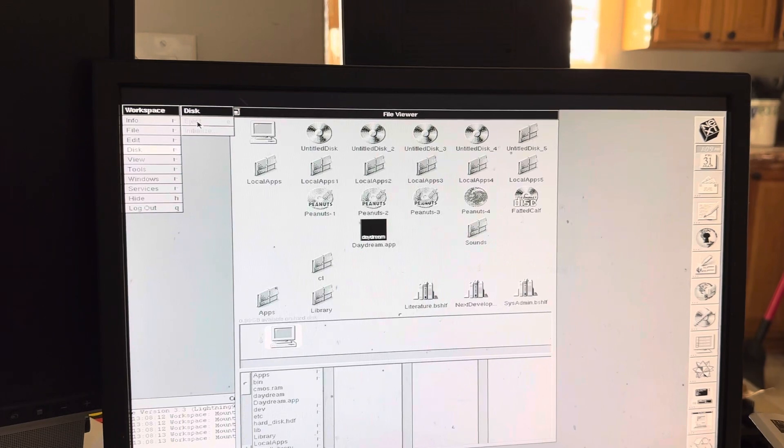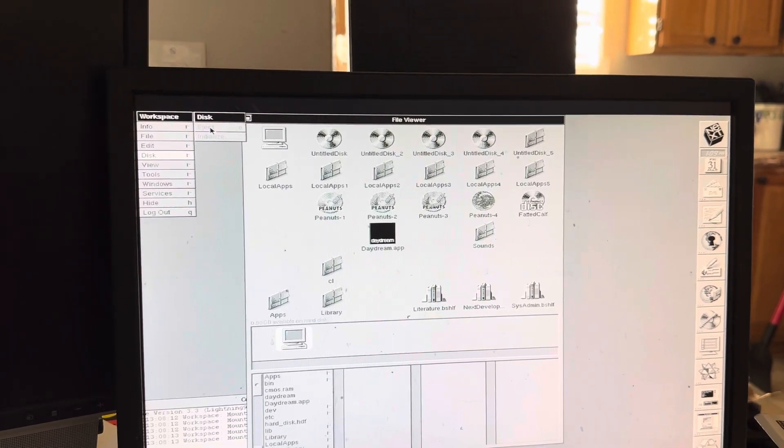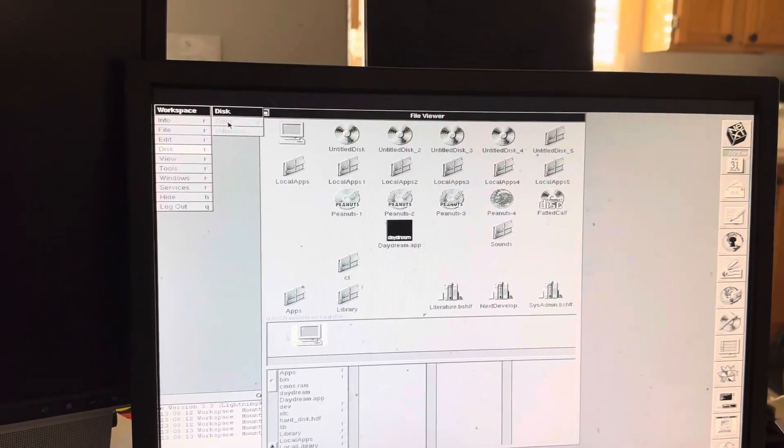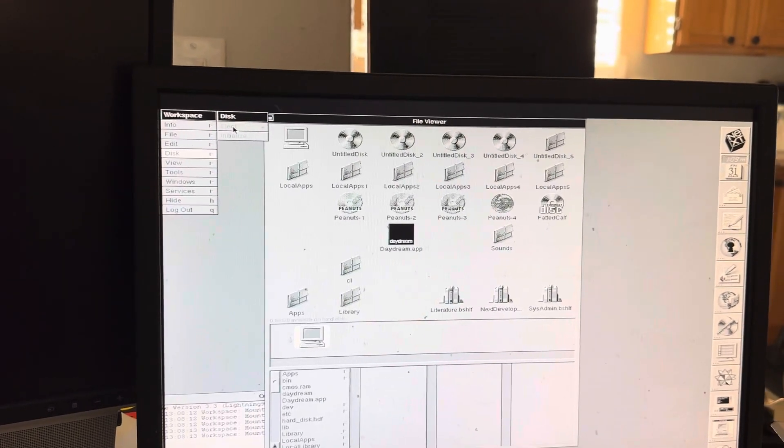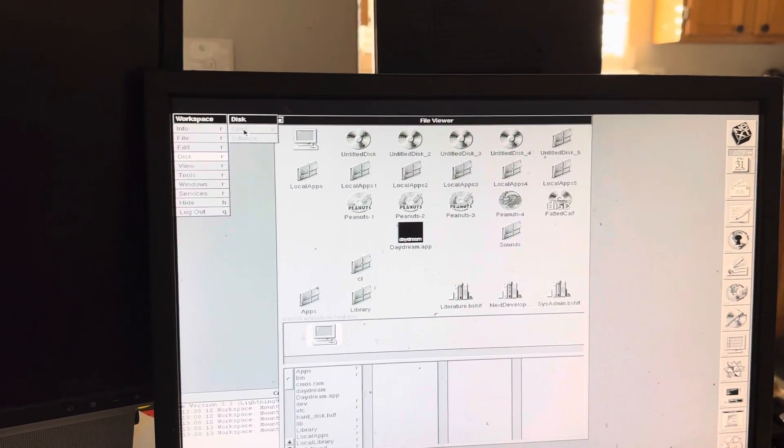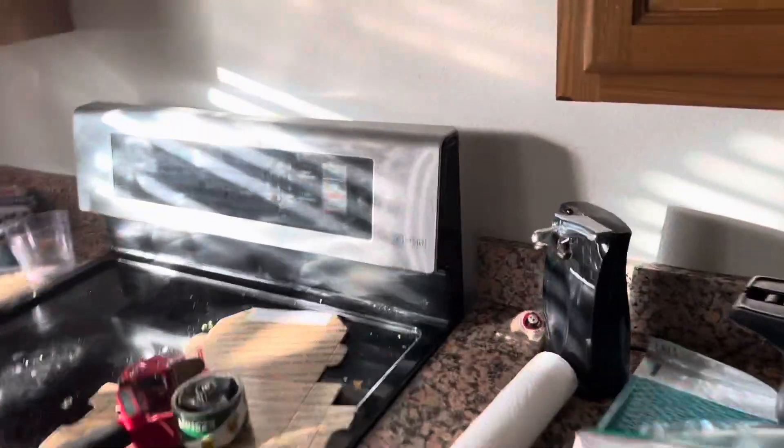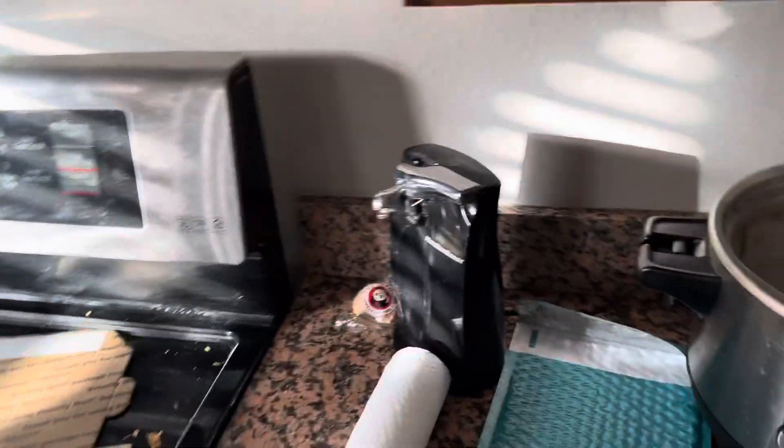There is a little eject button. Let me show you that real quick here on the floppy I'm sending you.